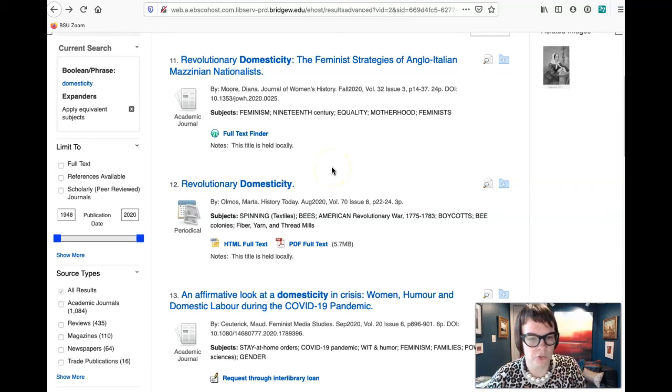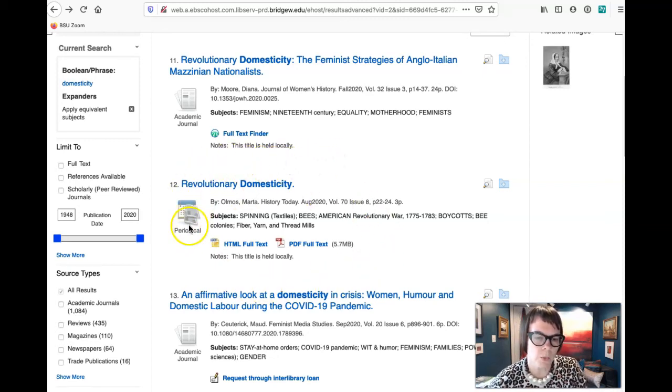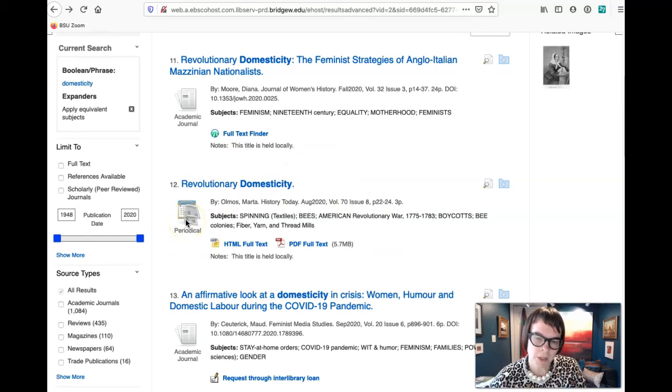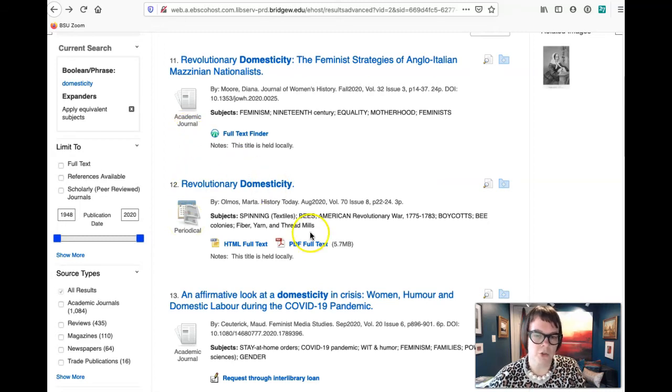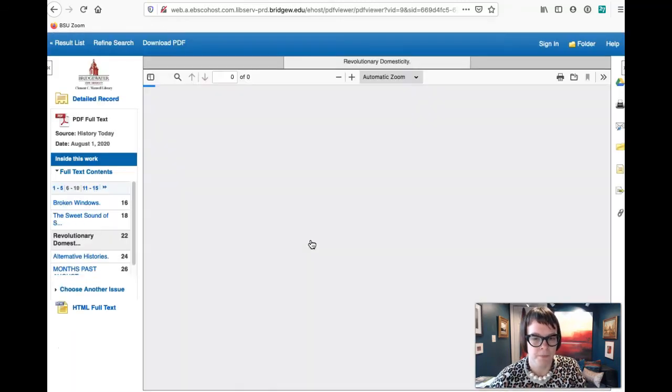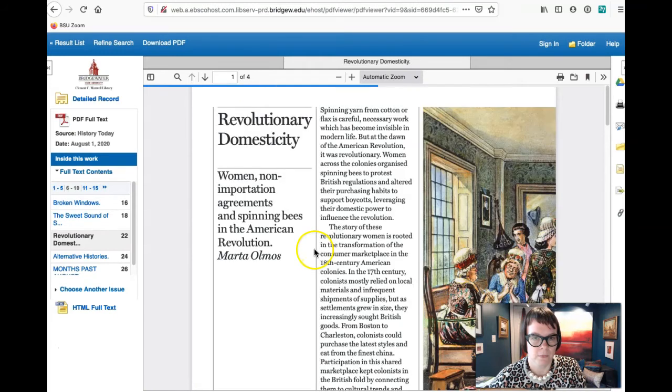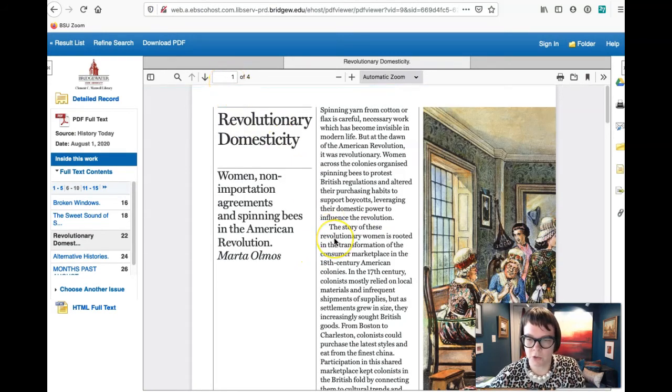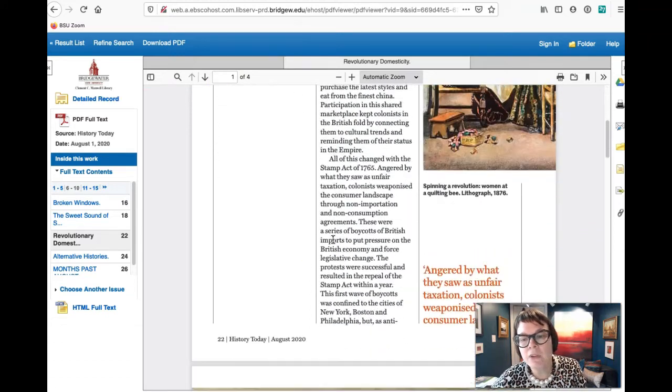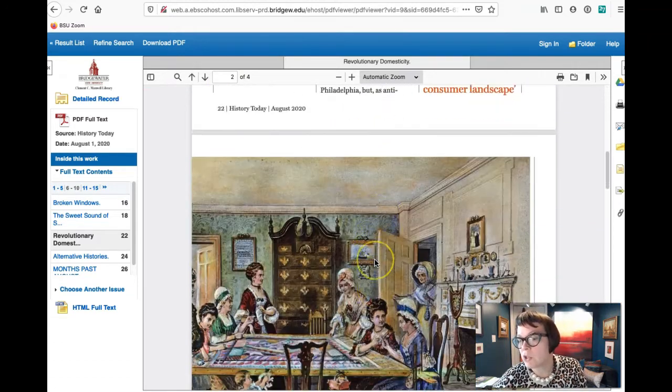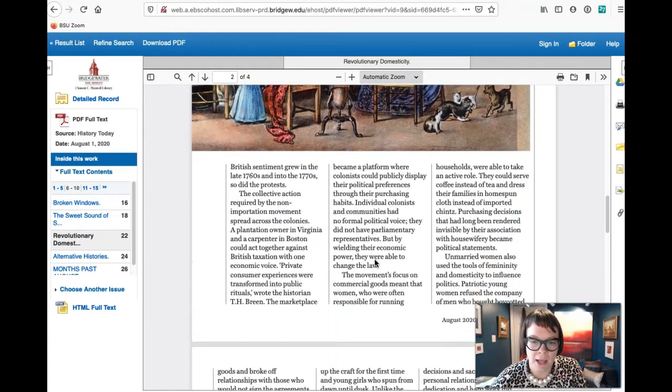So even though we've asked it to only limit itself to peer-reviewed journal research, which you would think would mean only academic journals, sometimes stuff sort of sneaks through. So we see here for instance, right, this article, obviously this is a different search term, so I've brought up a couple of windows just to streamline what I'm finding for you guys. And so right here we've got a periodical, right? So that tells you it's not peer-reviewed journal research because it would say academic journal.